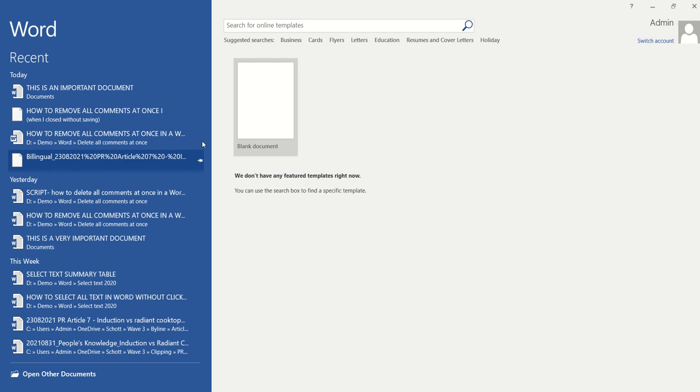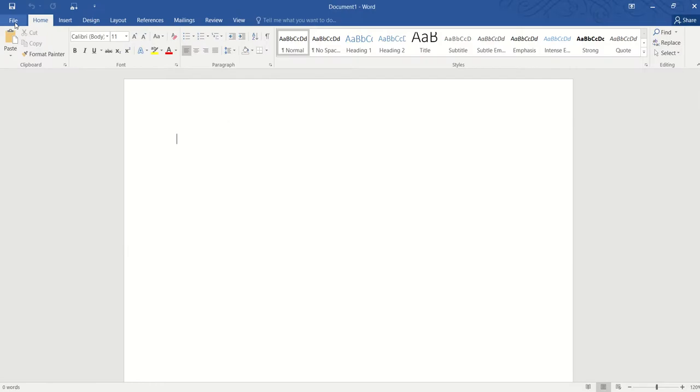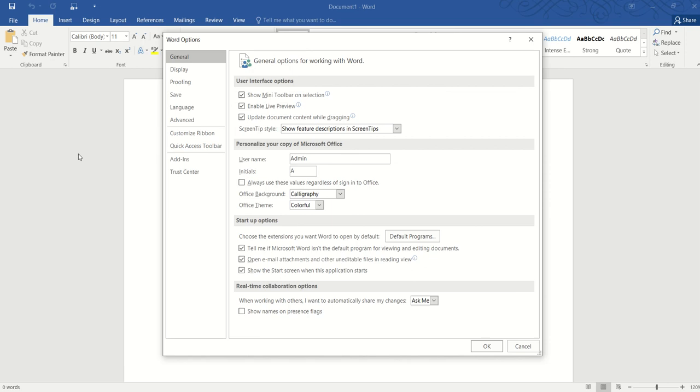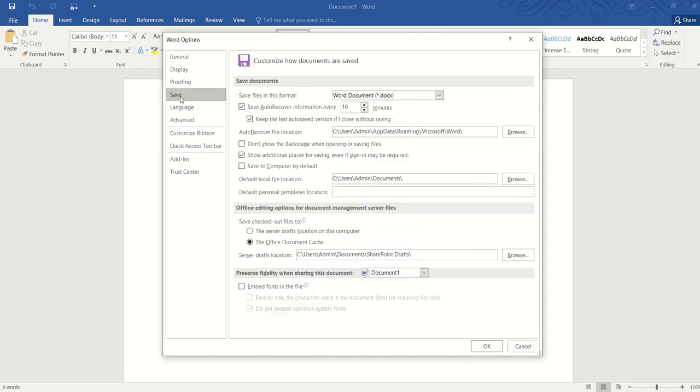Open Word as usual. Go to File, go to Options, and click on the Save dialog box, and this is probably because the auto-recover file location is actually stored somewhere else. So just copy the link.